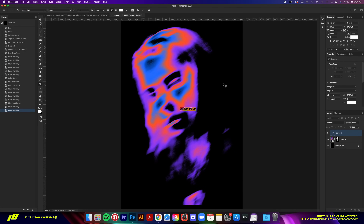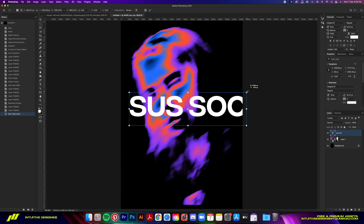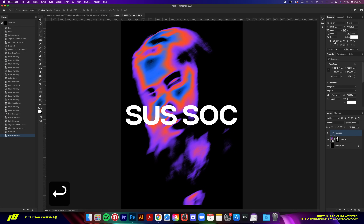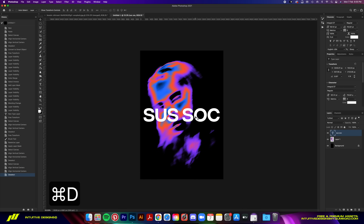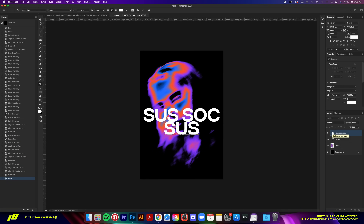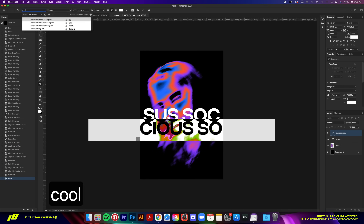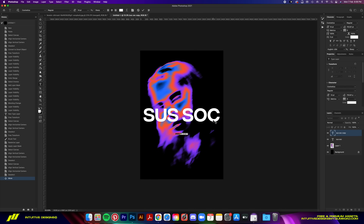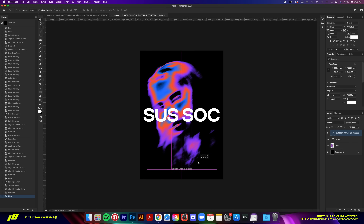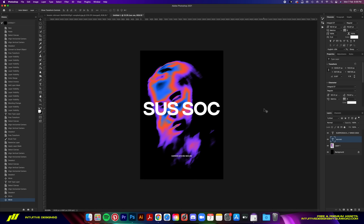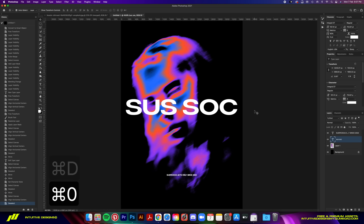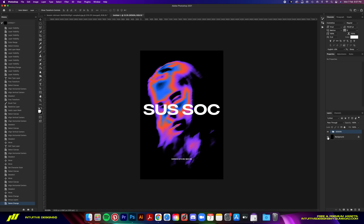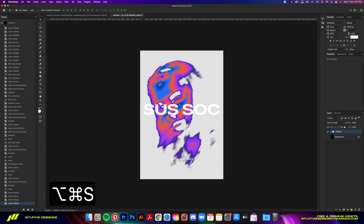This is it — you can now turn this into a full shirt design by adding some text. I'm going to type in something random like 'Sussock' — short for 'Suspicious Society' — and add a smaller subtext below, then brush out a section. And we're done.